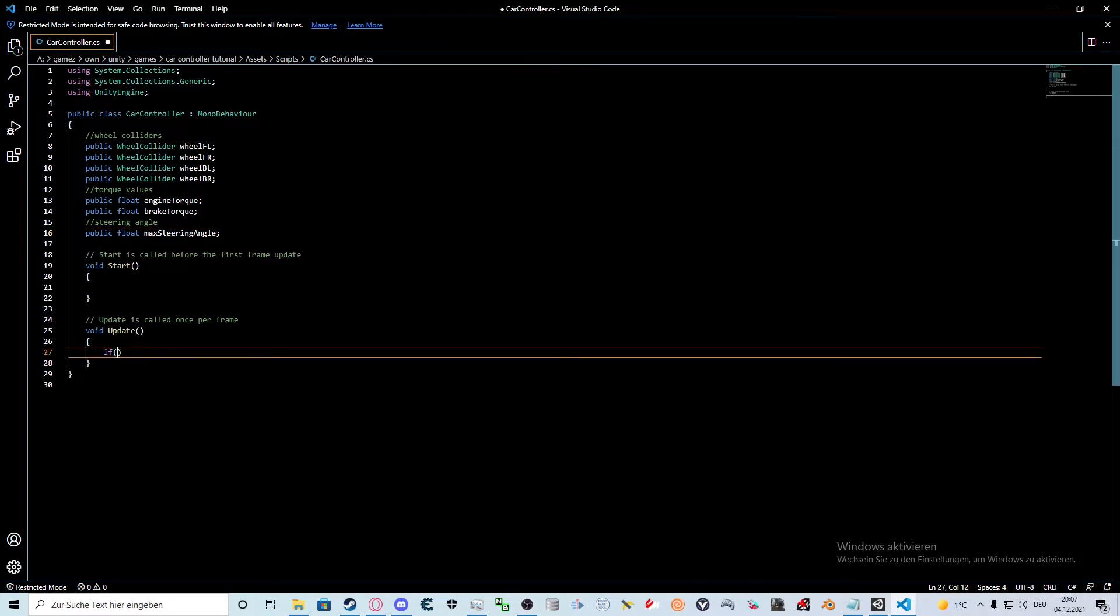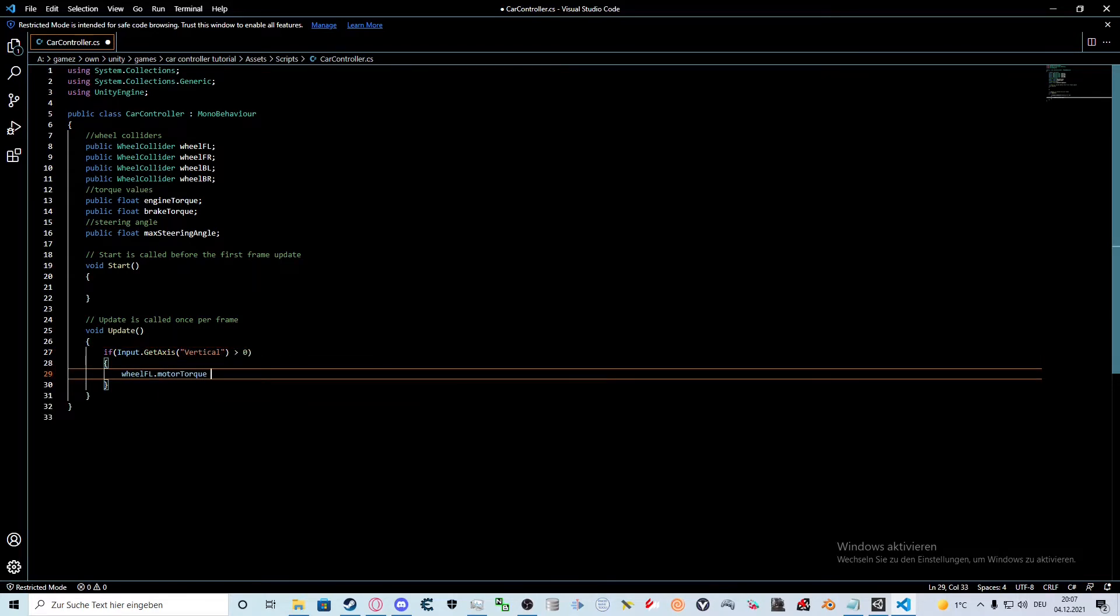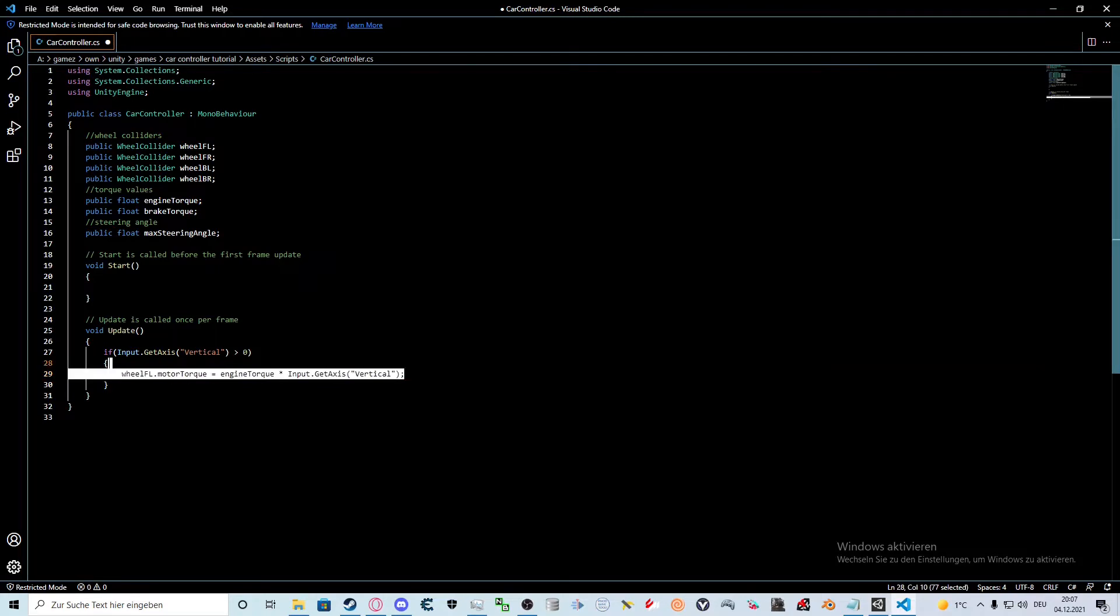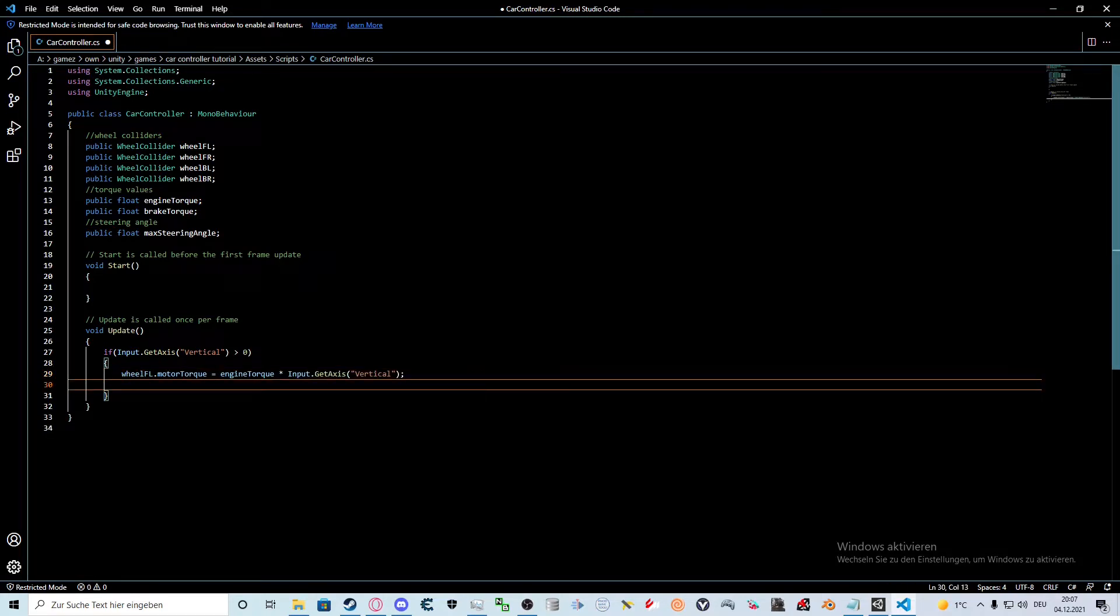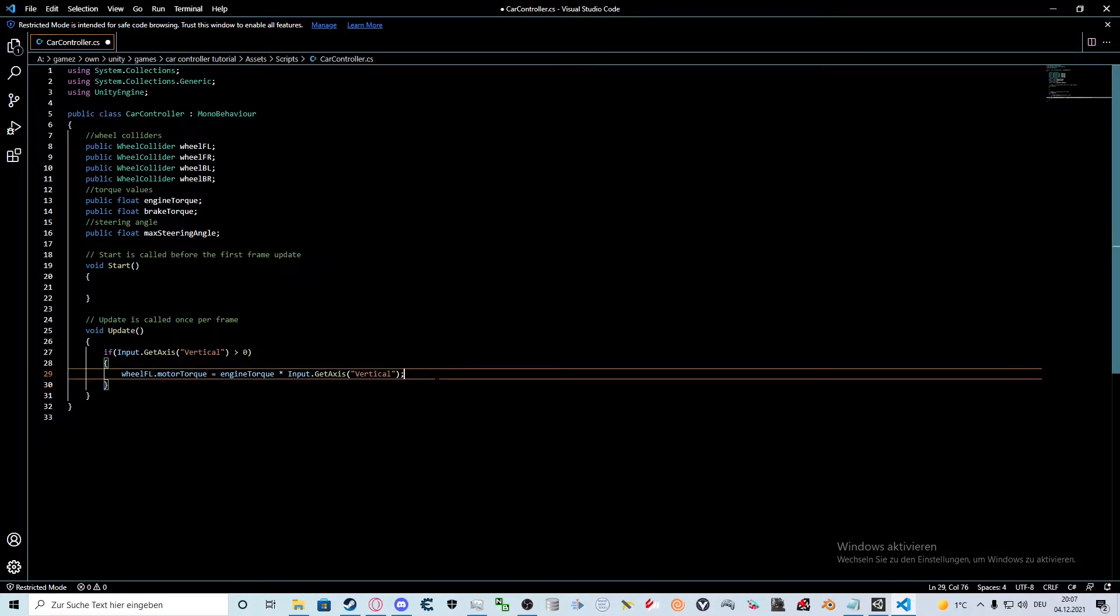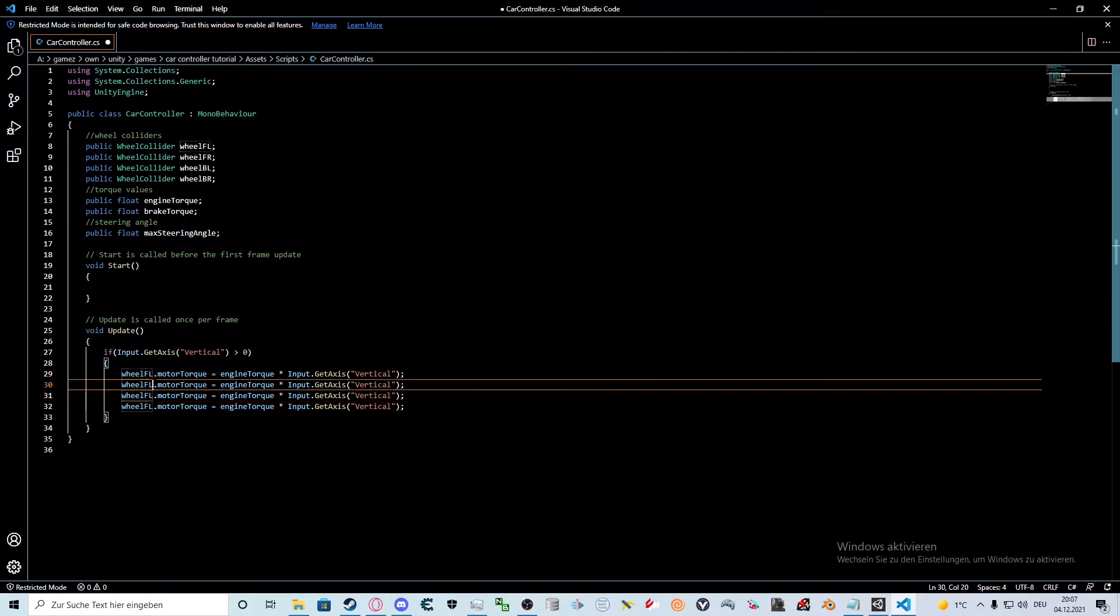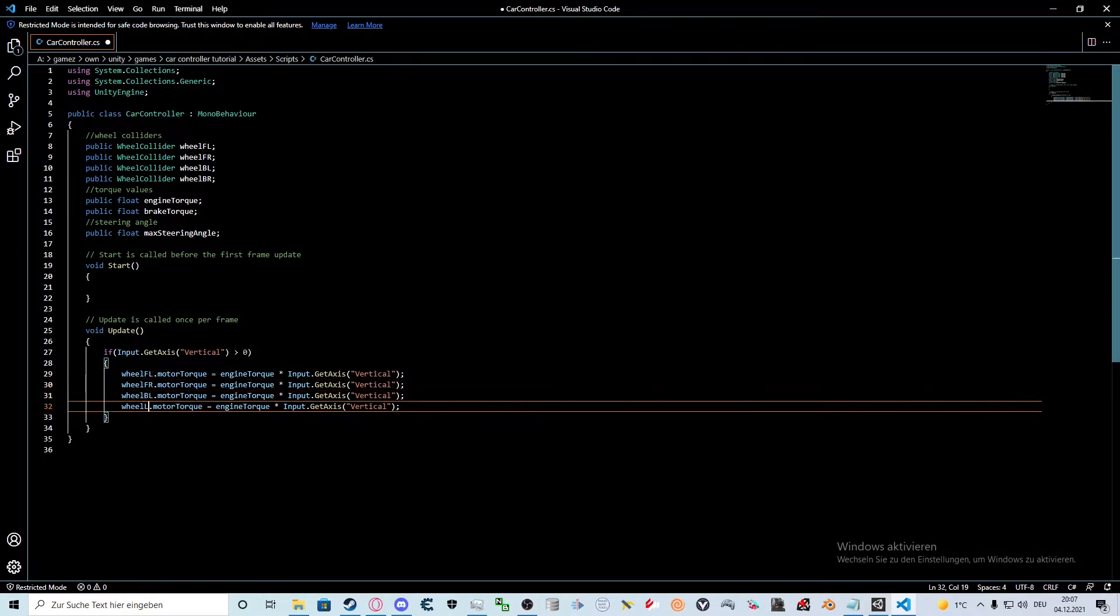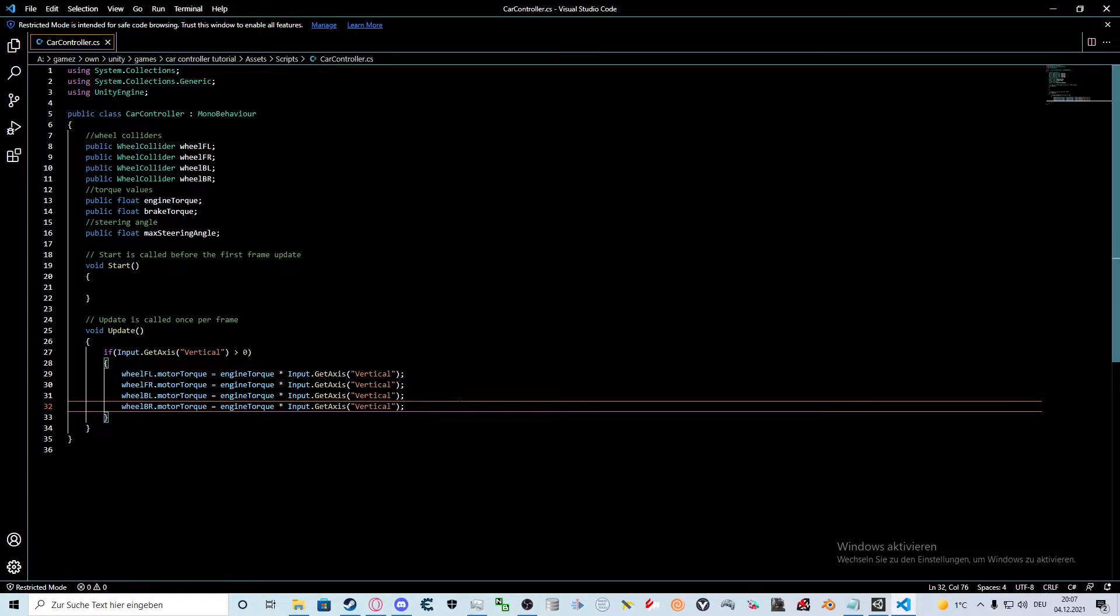We start with this if statement. It will check if the player is trying to accelerate. If that is true we will apply the specified torque to the wheels. Now we repeat this for every wheel. Perfect. Our car is now able to accelerate.